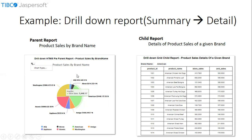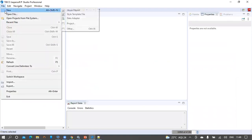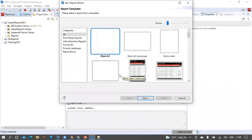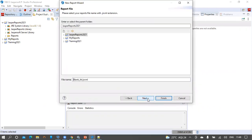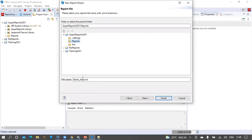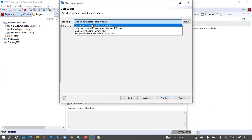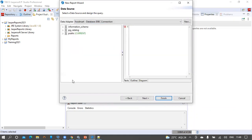Let us see how we can configure the drill down properties on the parent report first. We are going to create these two reports individually and then configure the drill down properties on the parent report. To start, create a blank report from File > New > Jasper Report. Select the blank report from the report templates, click Next, and save this report under the reports folder of the Jasper Reports 2021 project. I am going to name the report 'Drill Down HTML5 Parent Report - Product Sales by Brand Name'.